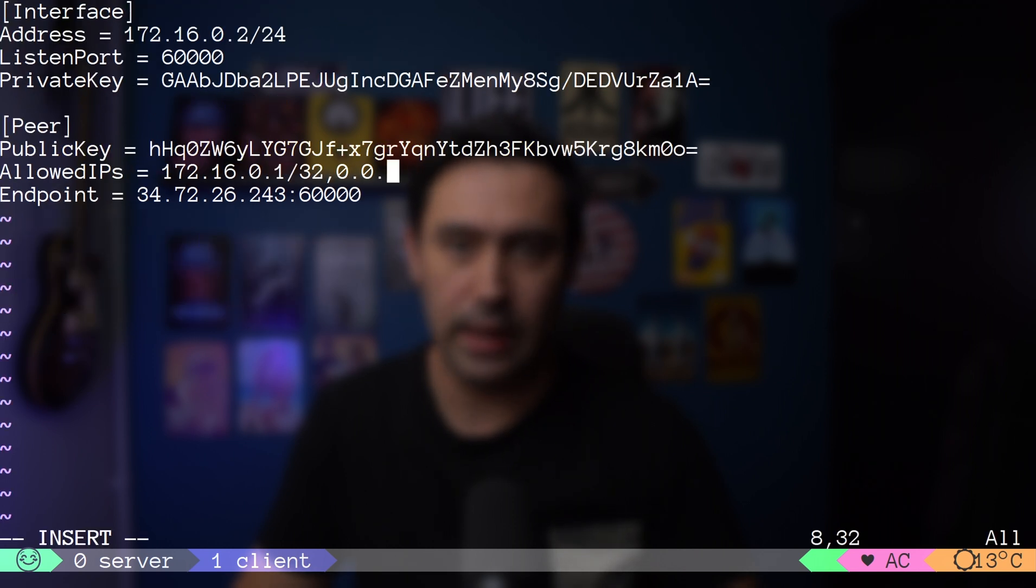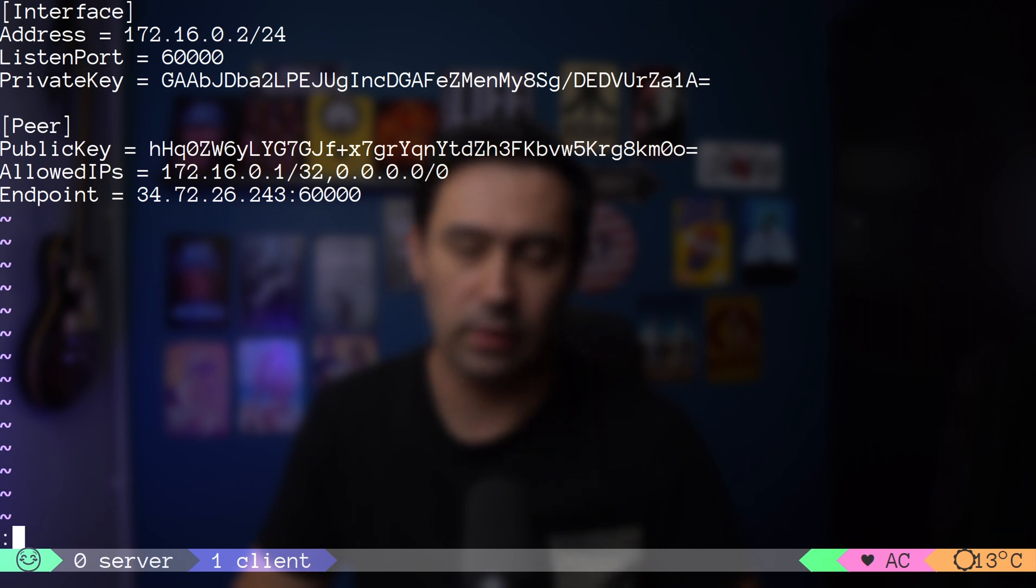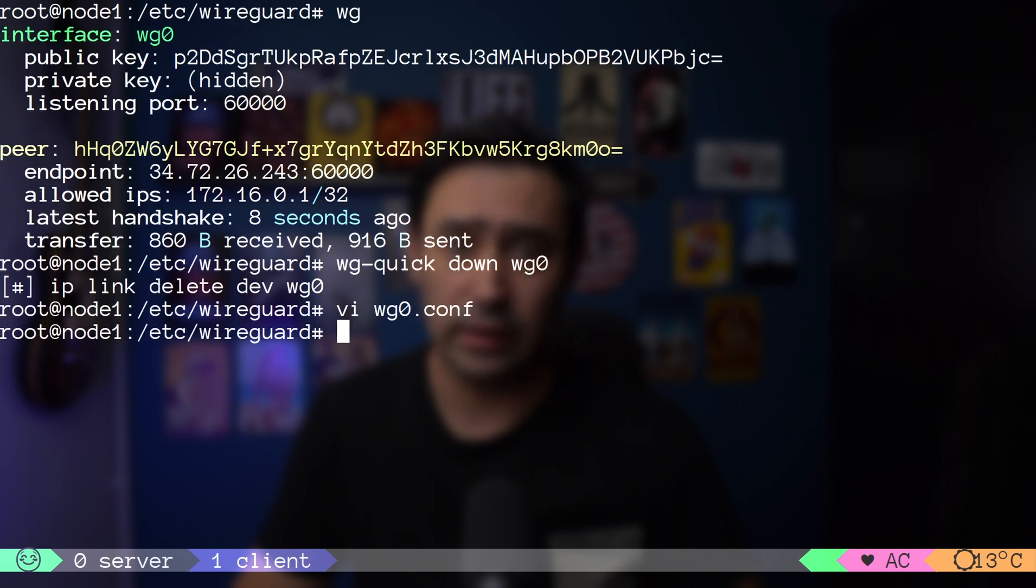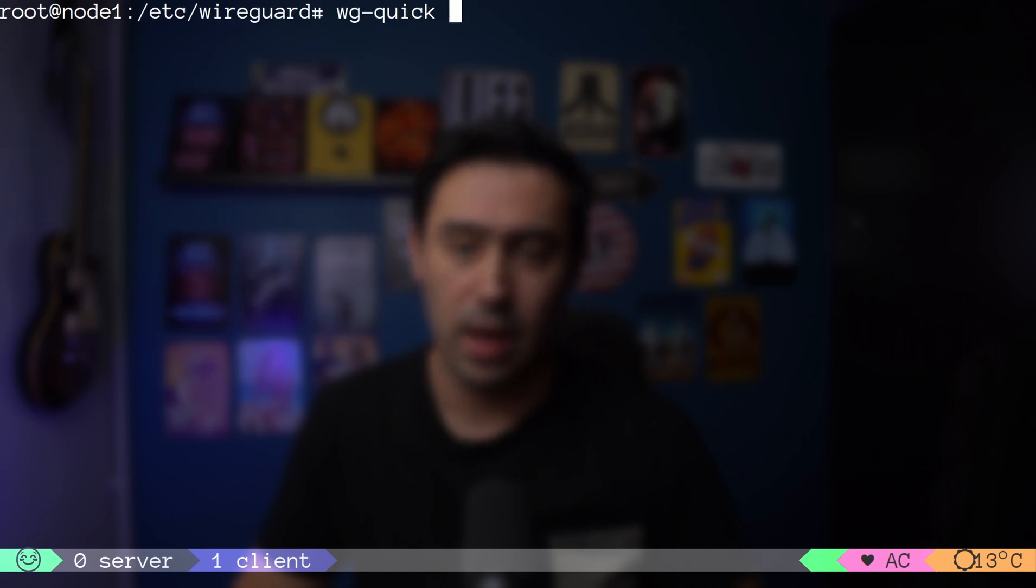wg-quick script comes to the rescue. Let's stop the client with wg-quick down command and edit the configuration file. In the allowed IP, we'll add 0.0.0.0/0 to indicate we want to push all traffic via the tunnel. And bring the tunnel up. See what happened.